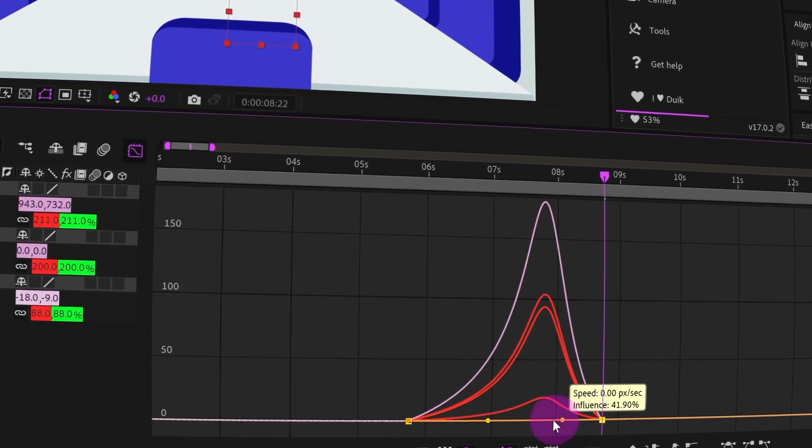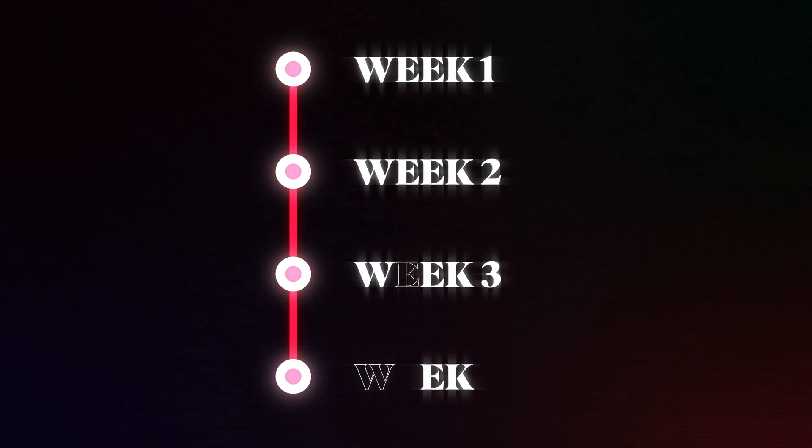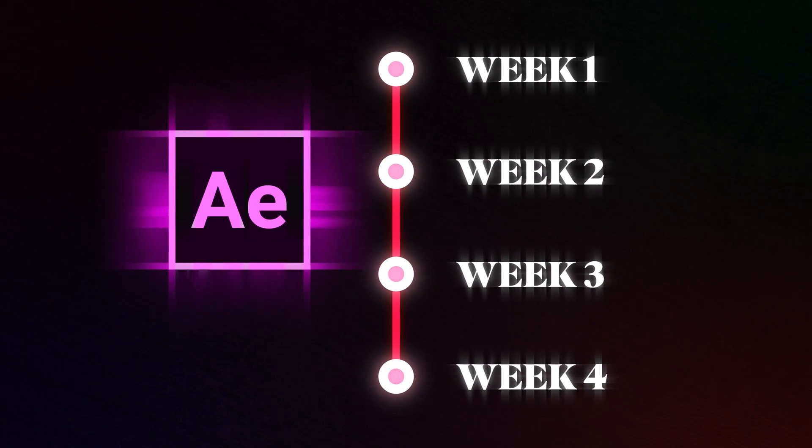For the past few weeks, I was receiving a lot of queries about how to start learning After Effects, what is the exact step-by-step process, and how much you need to know to confidently call yourself a professional motion designer. If you have any of these questions, you are at the right place because in this video, I will share with you a four-week roadmap on how to master After Effects, even if you have never touched the tool yet.